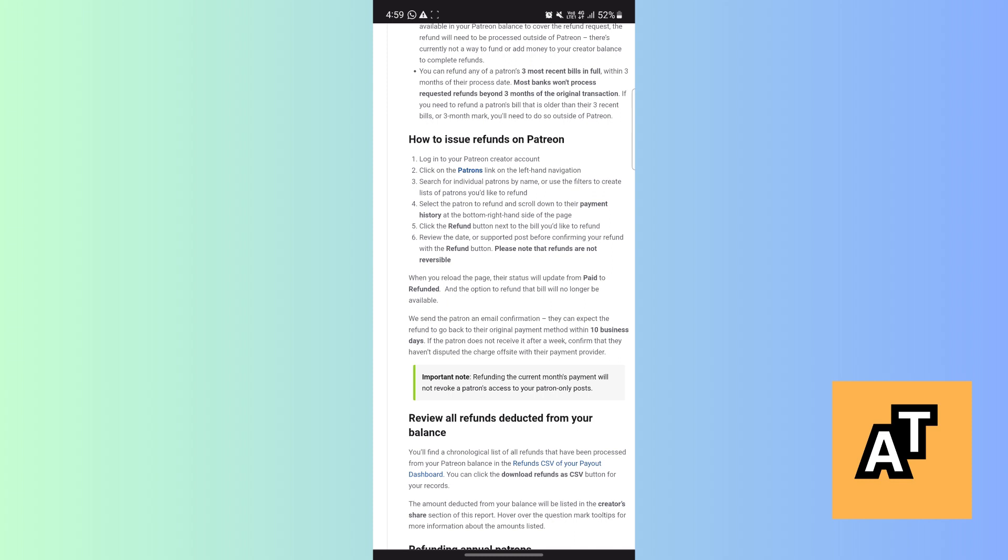note that refunding the current month payment will not revoke a patron's access to your patron-only posts. Okay, so